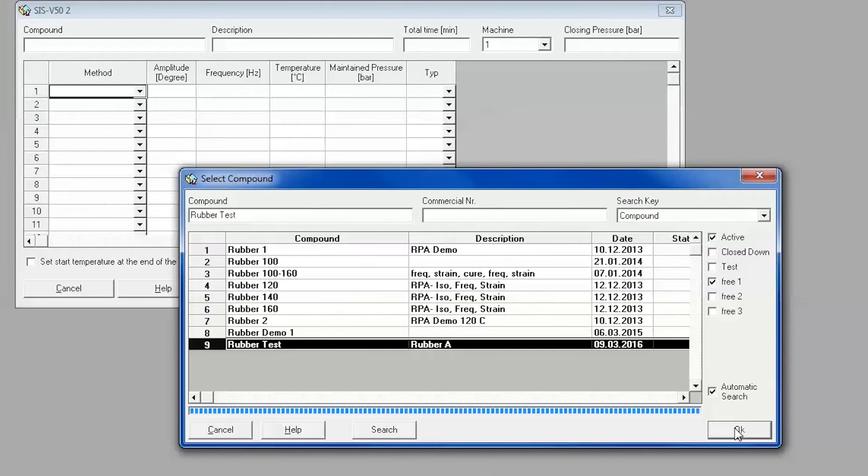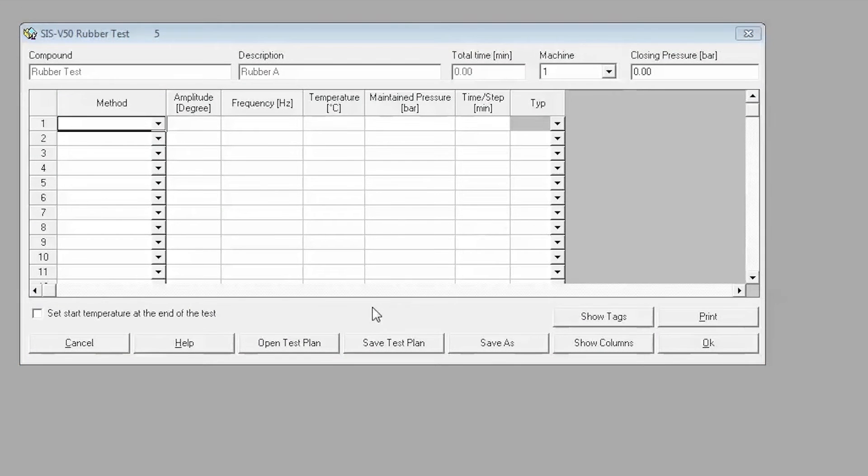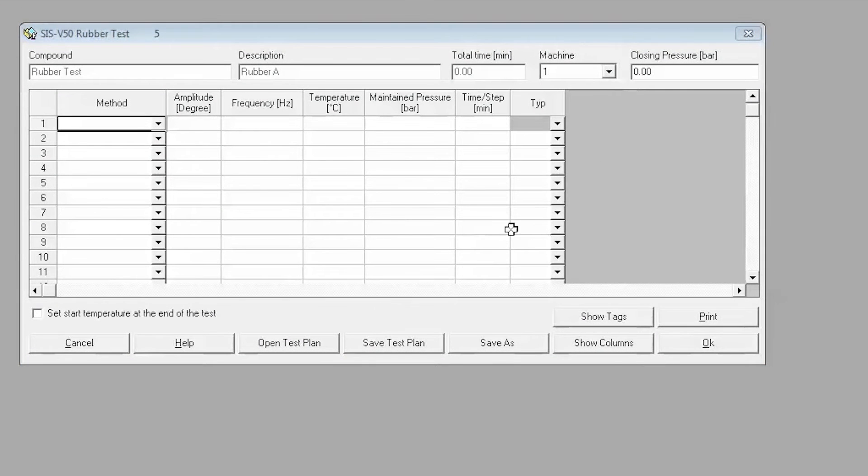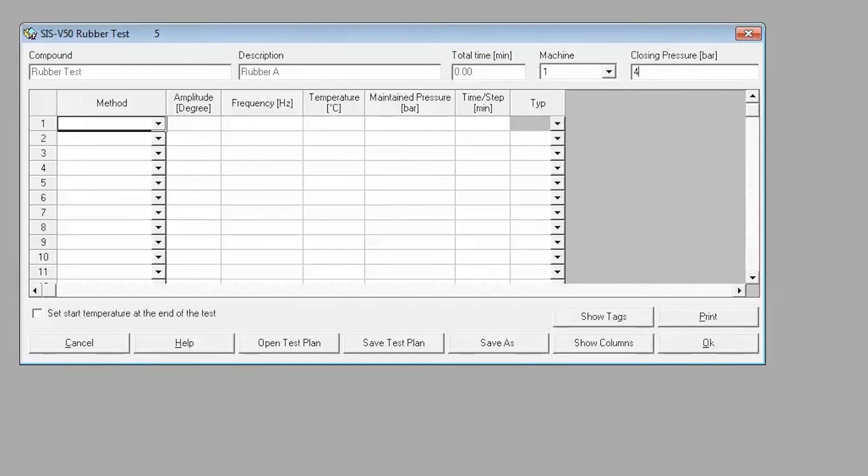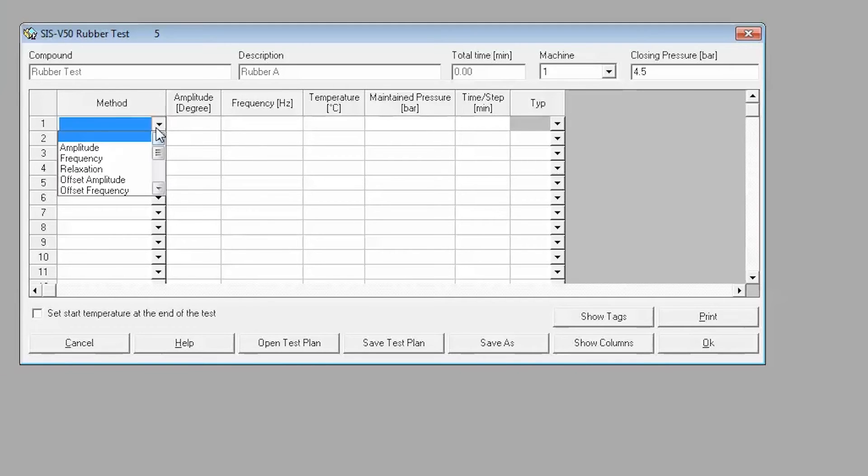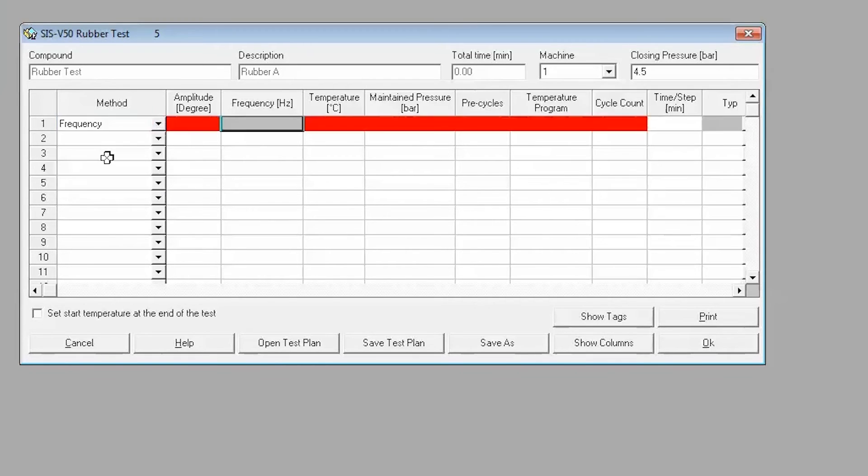In the test plan setup window, enter the desired closing pressure. Next, the desired test method will need to be created. Choose Frequency from the drop-down menu under Method, and all required fields will highlight in red. Double-click to the left of the entry on the step number to open the Frequency Program window.